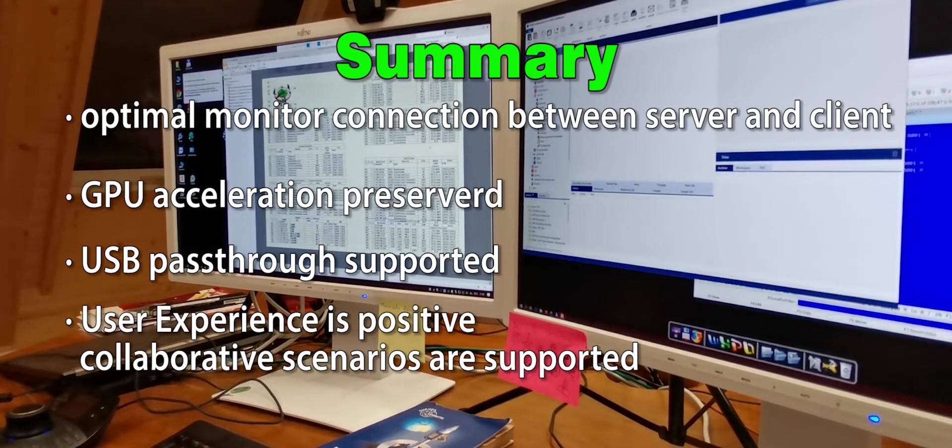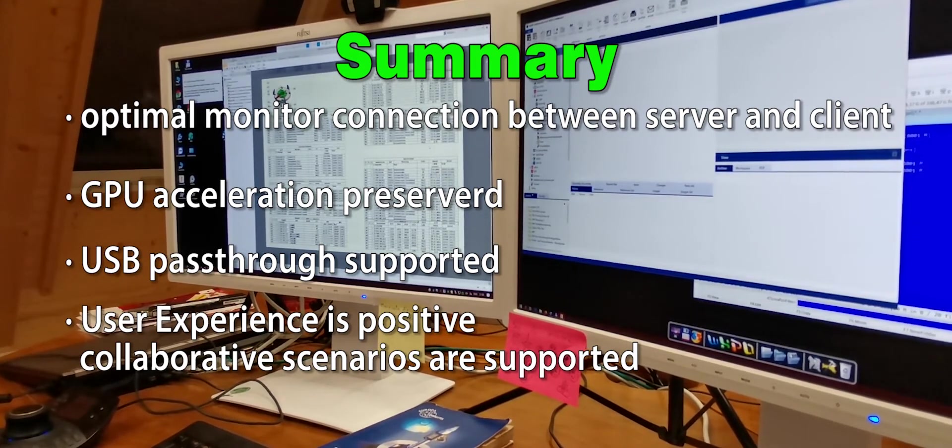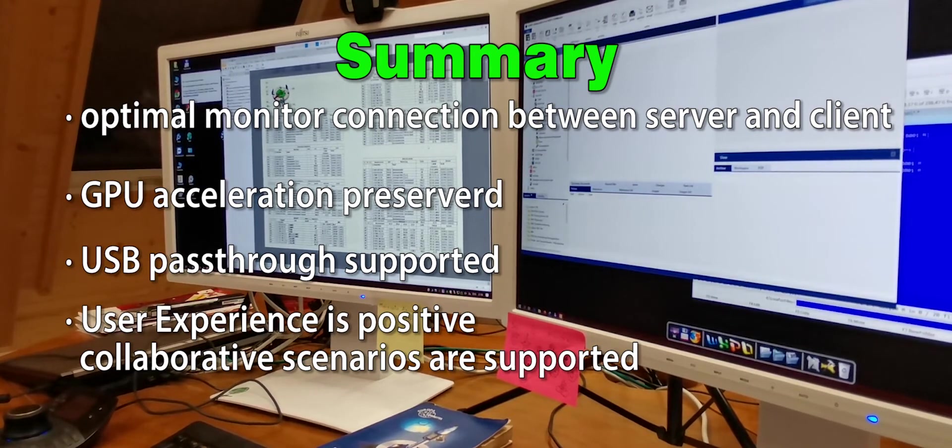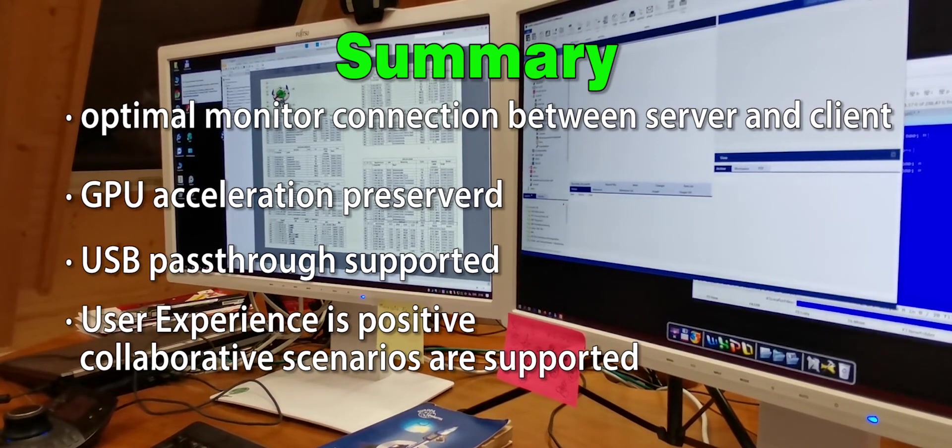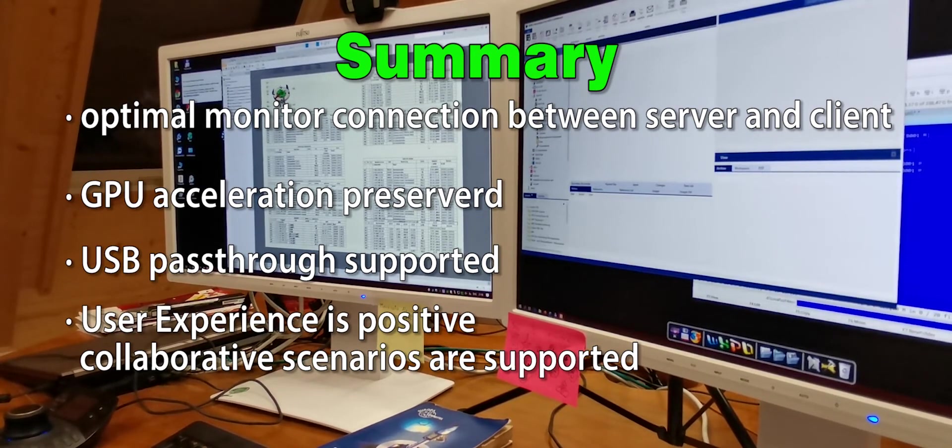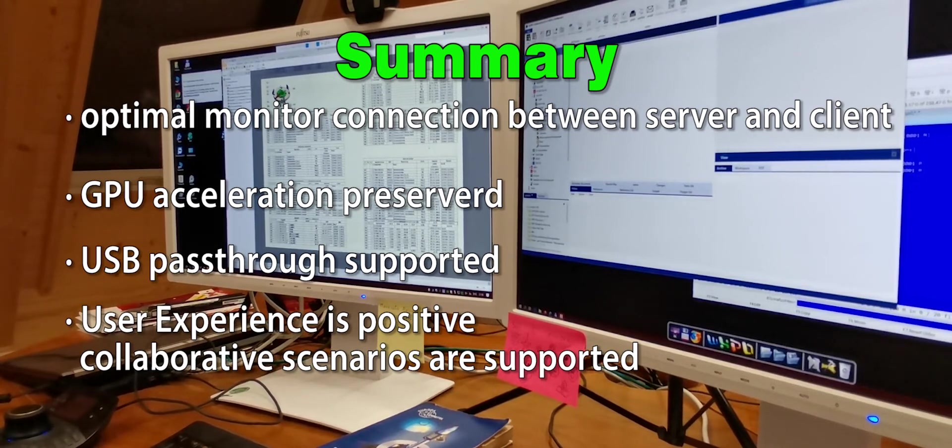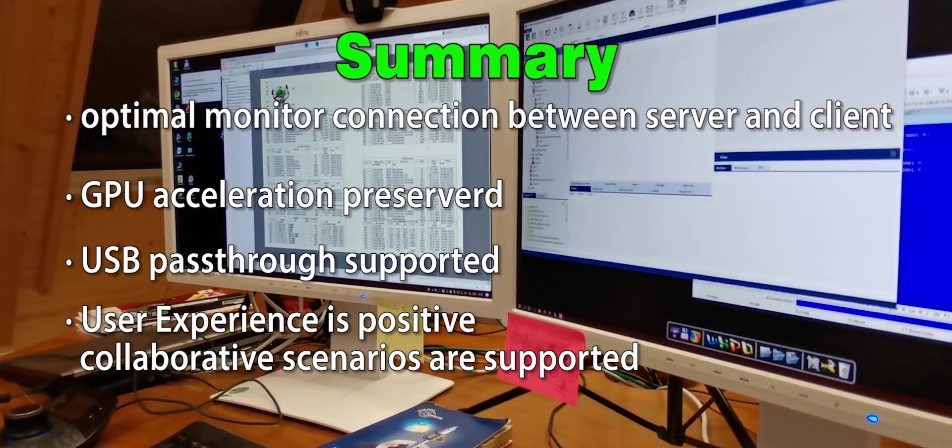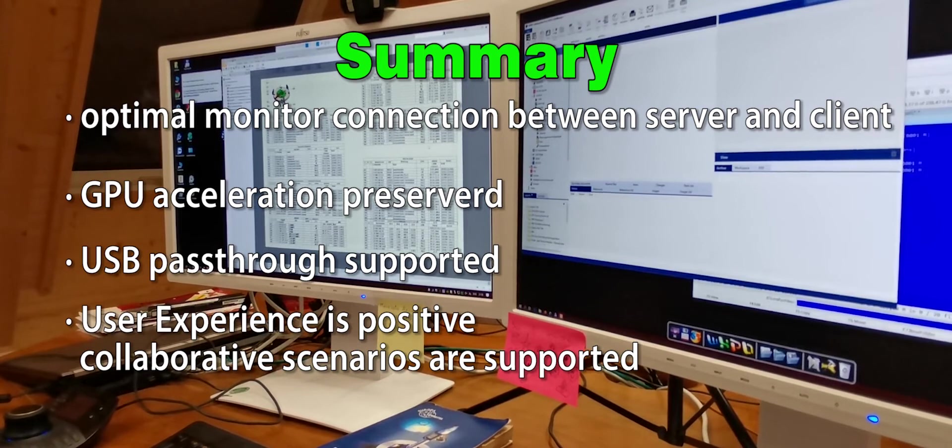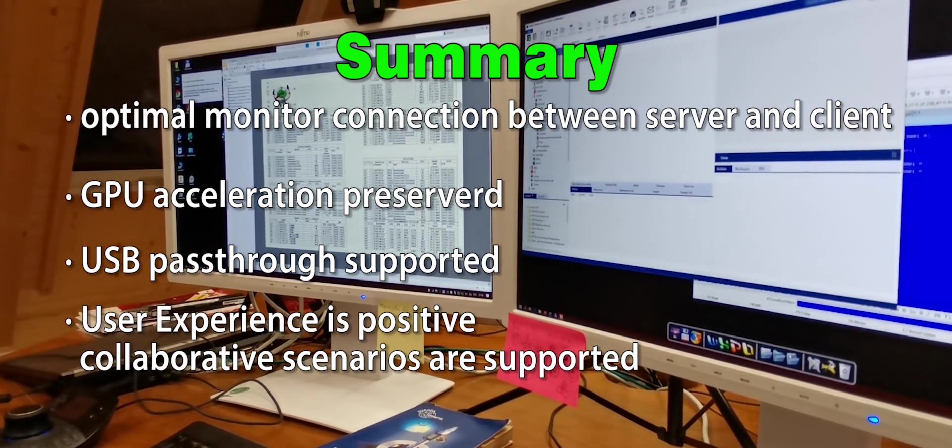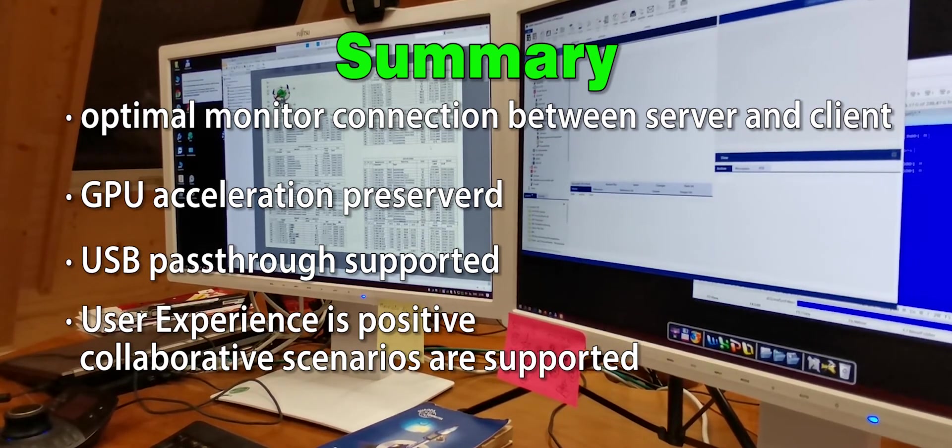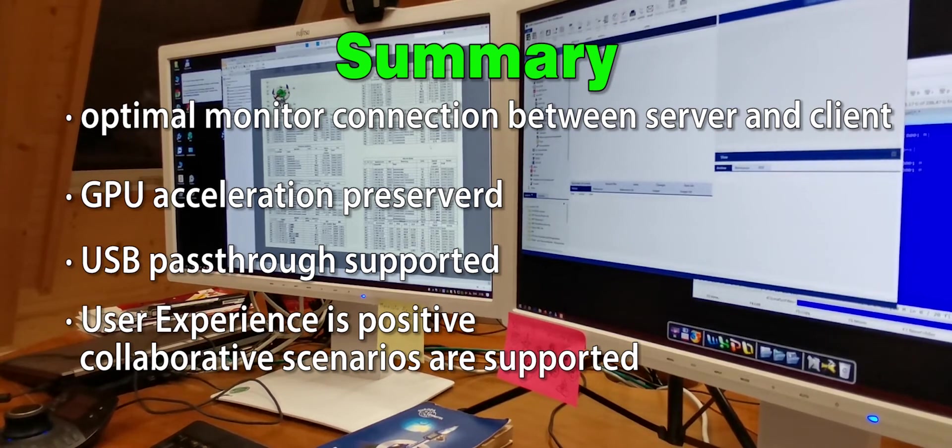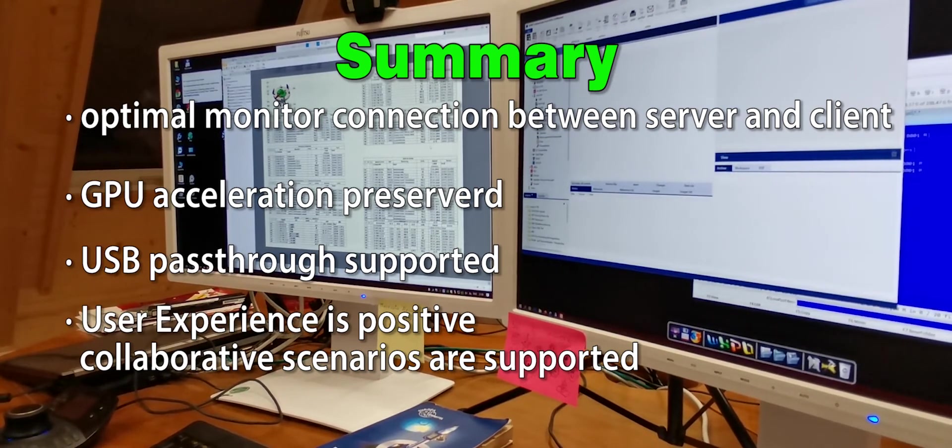With these requirements fulfilled, I personally do not see at this moment any limitation in the usability of this solution. We have tested some of the different systems available on the market and Hewlett Packard RGS, alias Z-Central Remote Boost, is the first one that fulfills all typical requirements of designers working remotely.